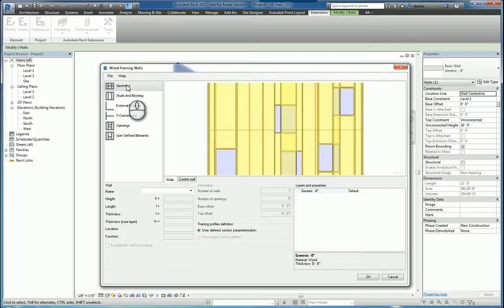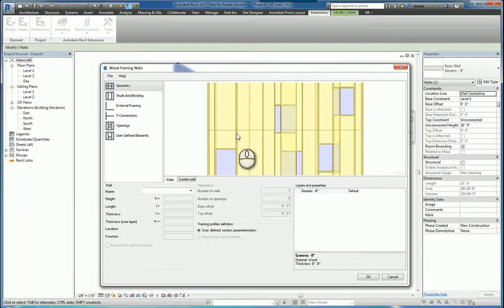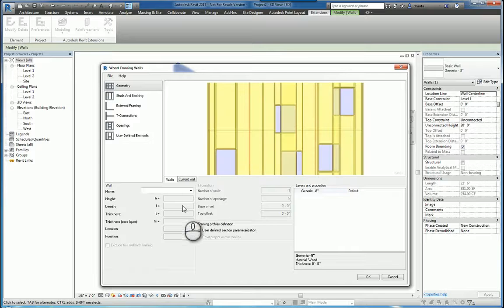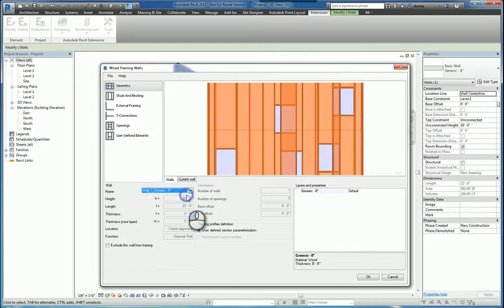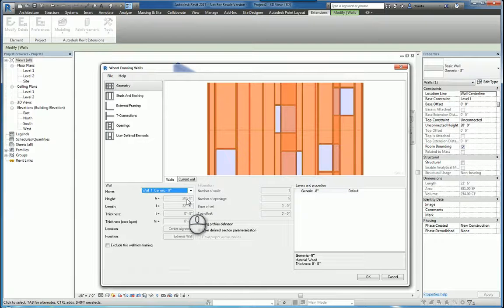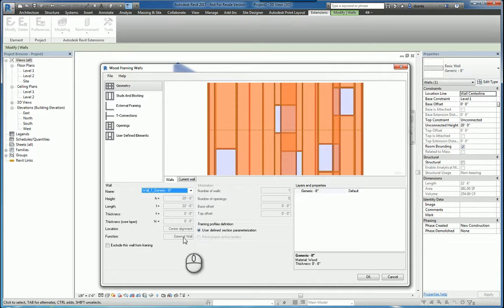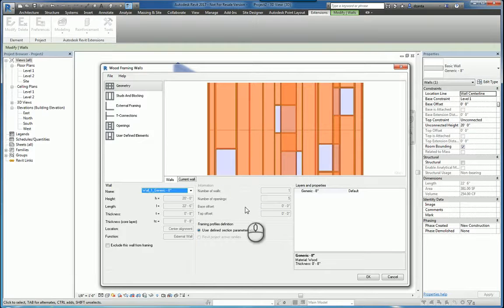So here under Geometry, it gives you a visual representation of what it's going to look like. The name of the wall that you're going to be working with is the one that you're selecting. It pulls the BIM data of the property information of that wall and displays that data.